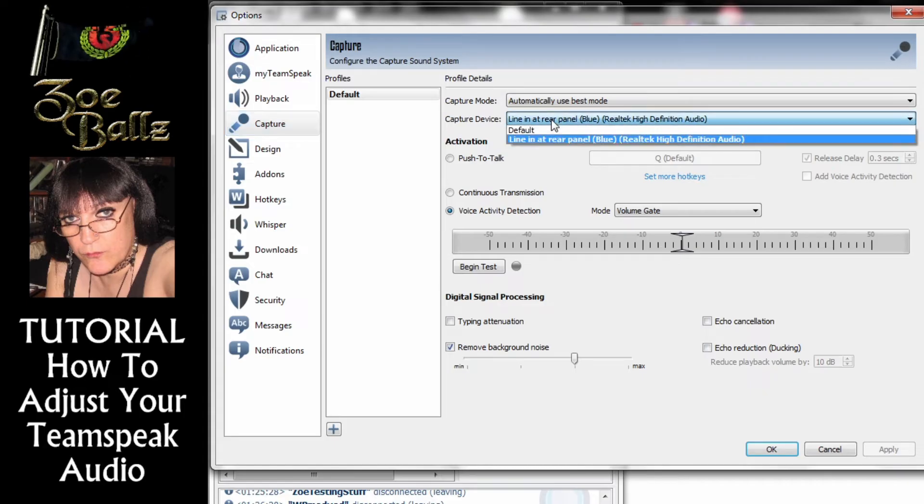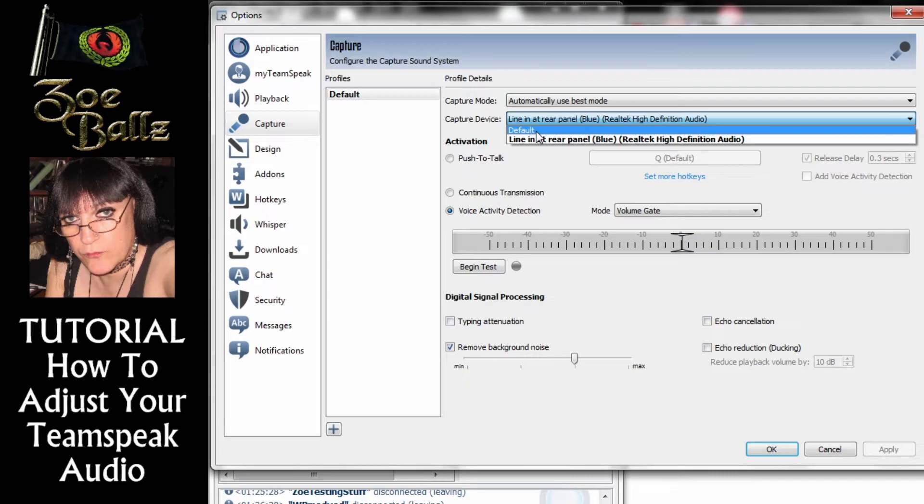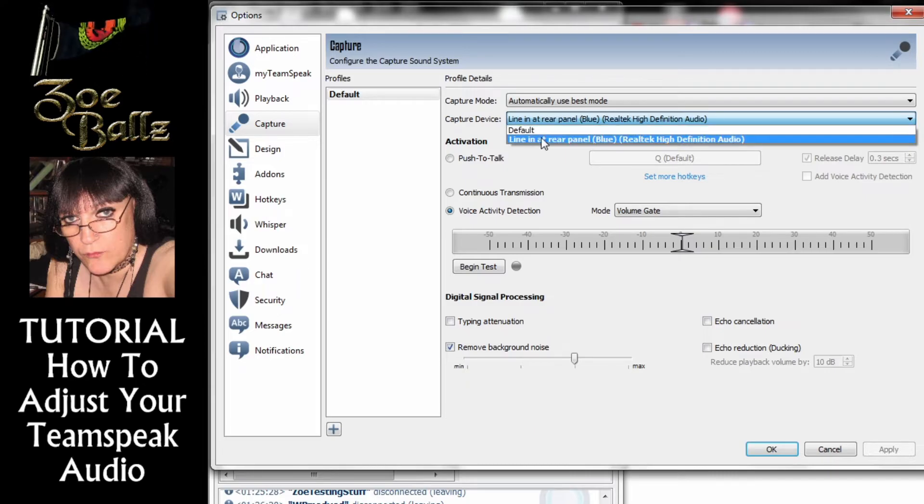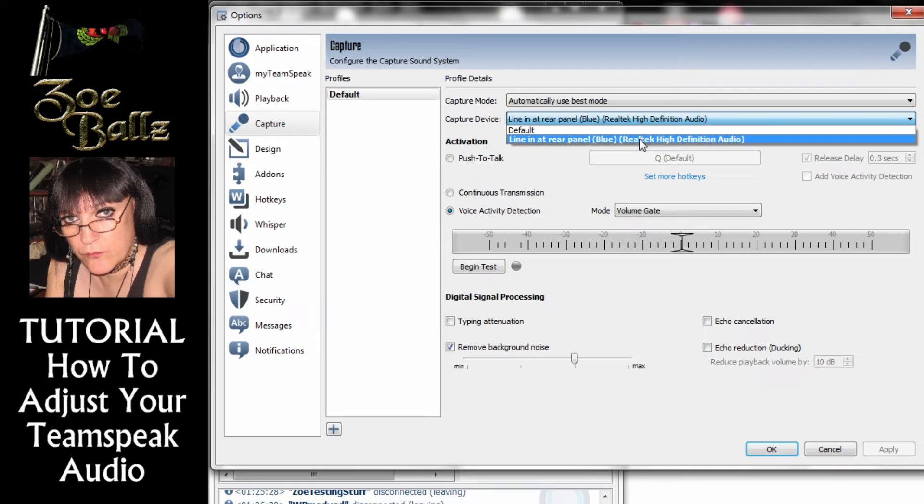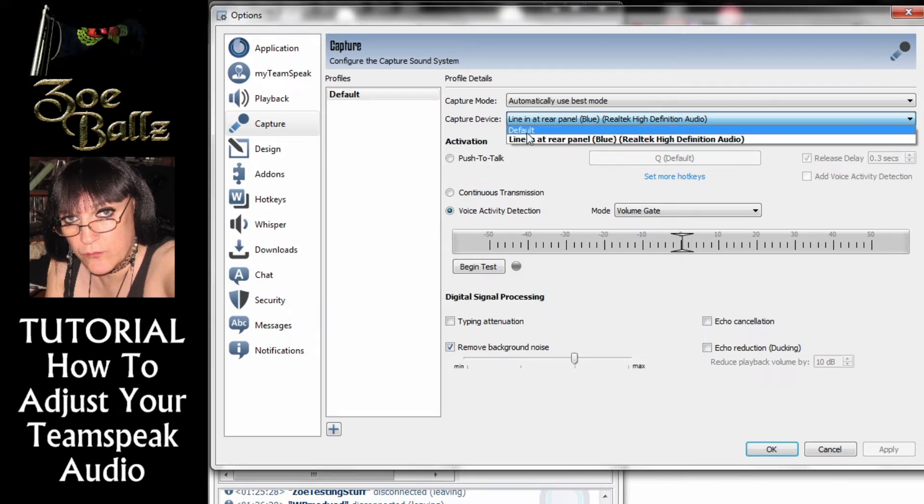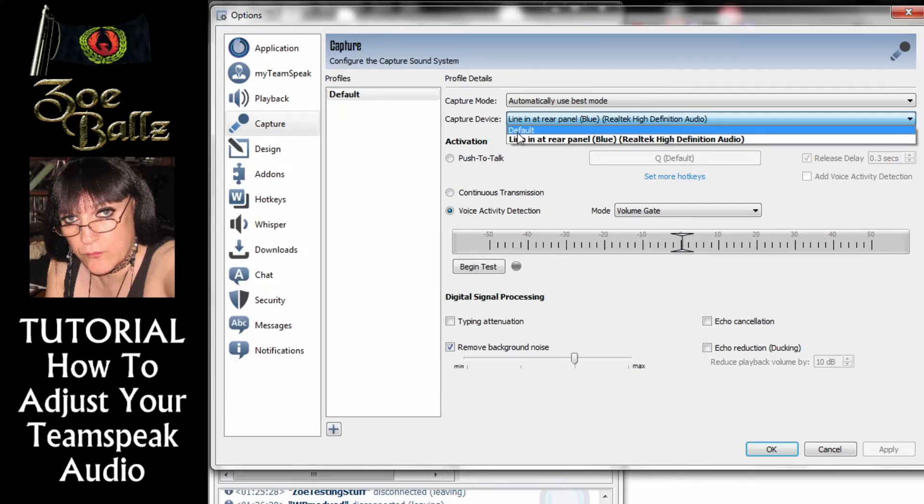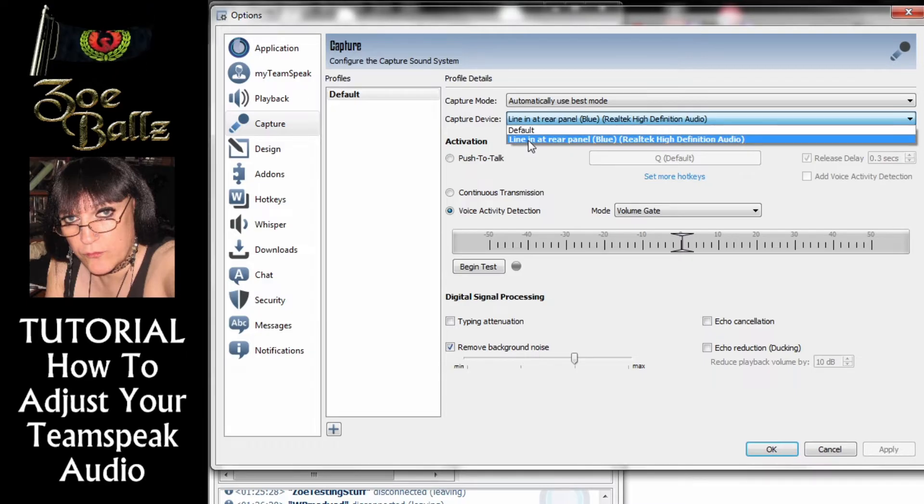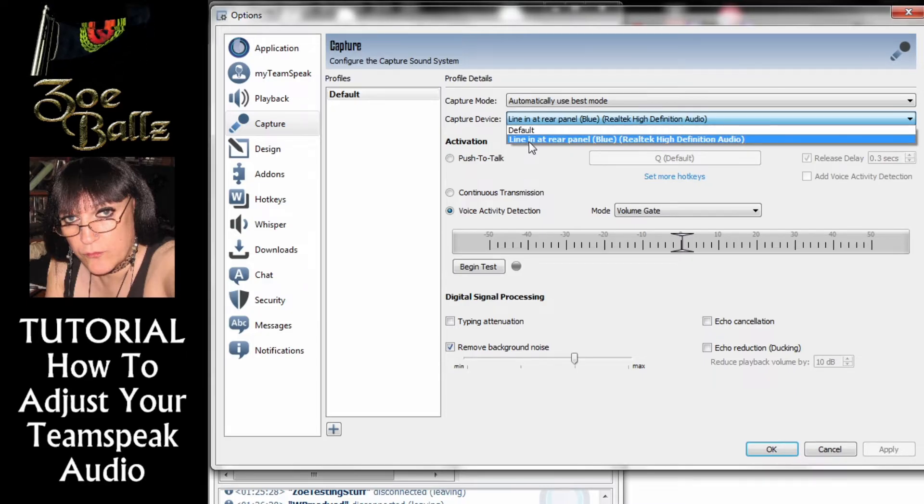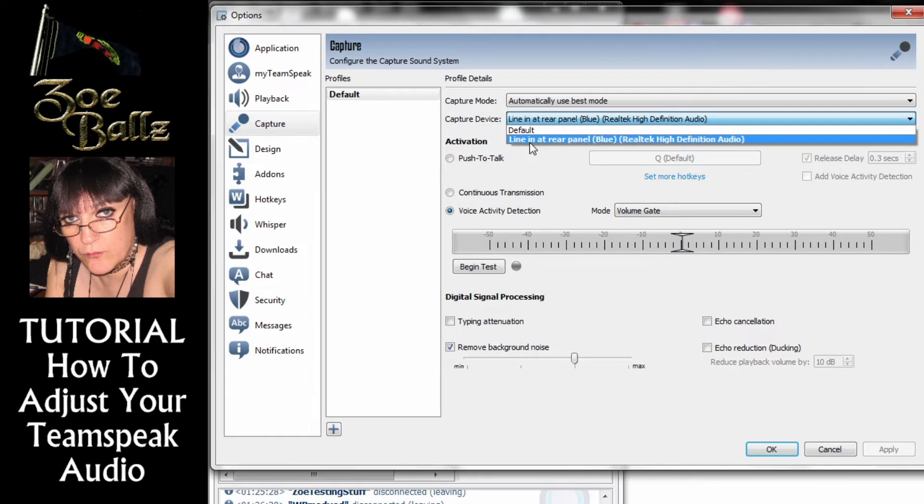Now if I click on it, as you can see I've got two settings, Default and Line in at Rear. Now the line in at Rear is where my microphone is actually plugged in. Quite often people have more than one microphone and when my webcam is plugged in I will have the webcam showing in this list as well. So Teamspeak can sometimes try to record from the wrong device, from the wrong microphone.